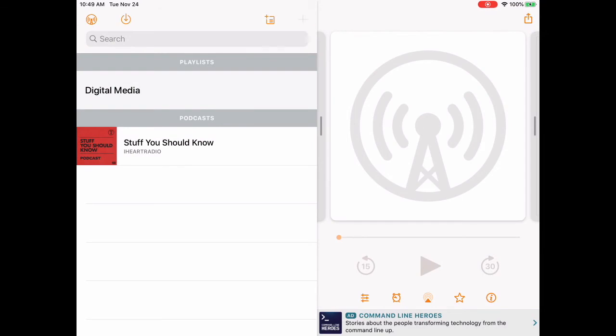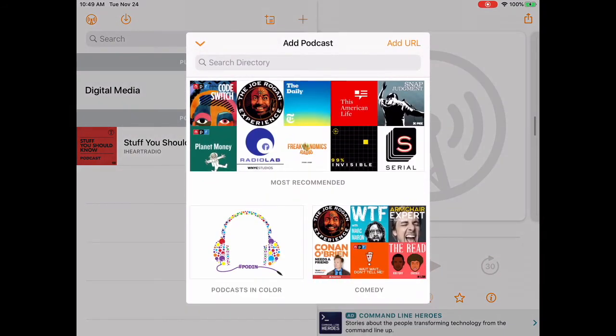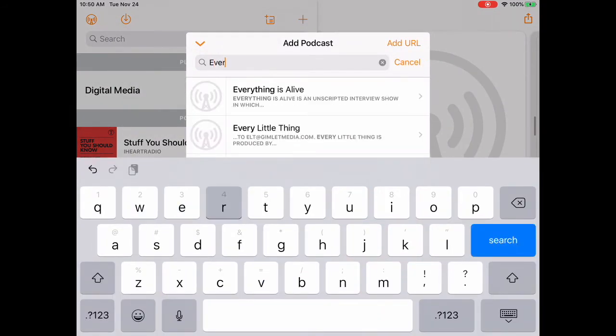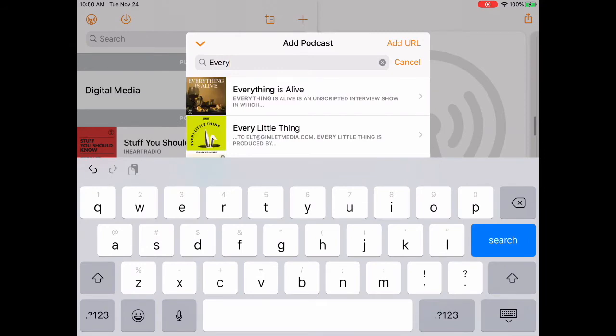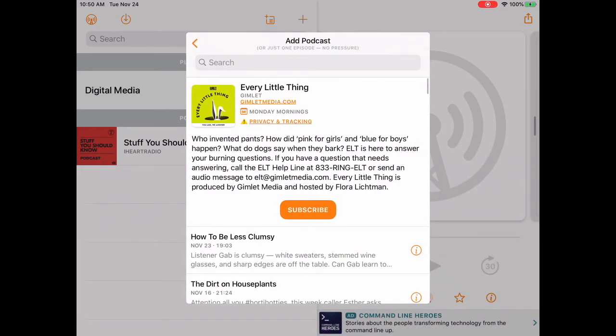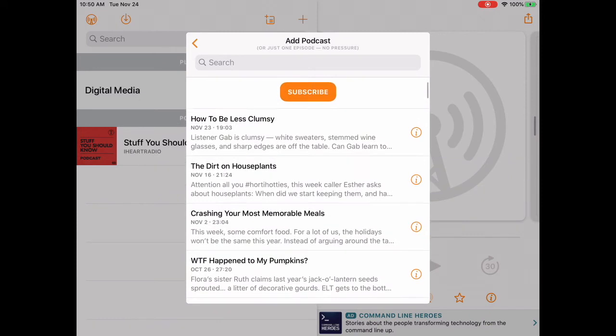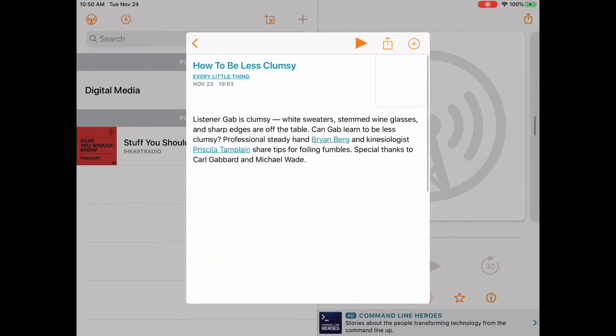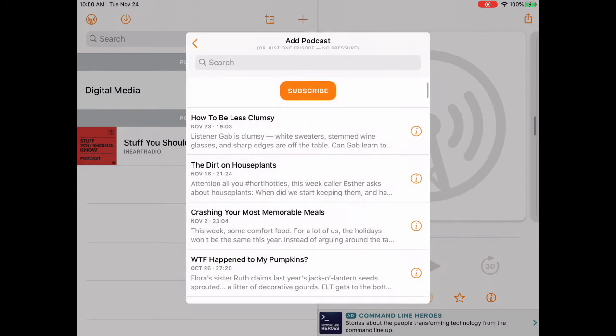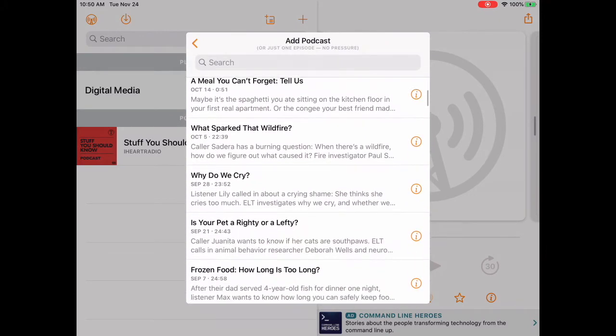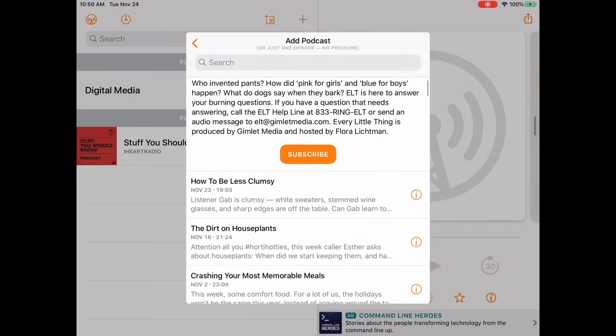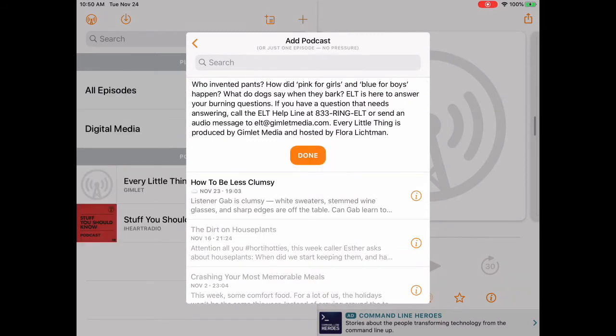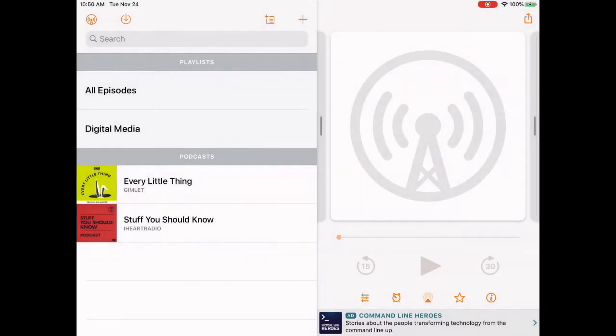Let's tap the plus sign to add another podcast. This time, let's go to the Every Little Thing podcast. I type in everything, I found every little thing. I can see all the episodes here. Here's one called How to be Less Clumsy, and I can look at some other ones if I choose. But I think I'm just going to subscribe. Then I'm going to click done, or the back arrow to return to the main screen.